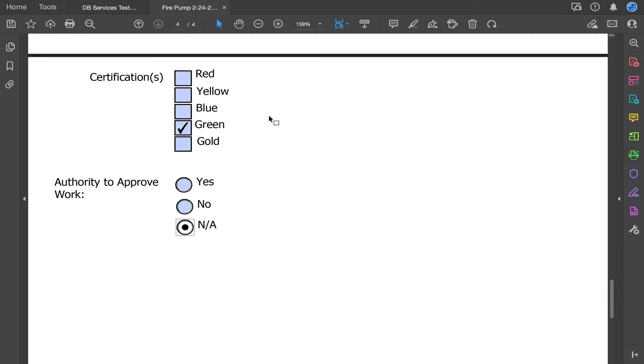And once you're done filling out your form, you'll go ahead and save it. And after saving it, we're going to go ahead and upload it back into Salesforce.